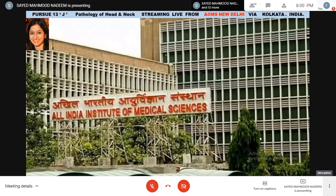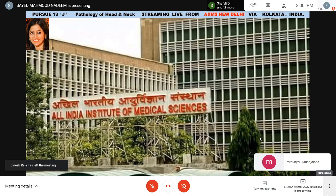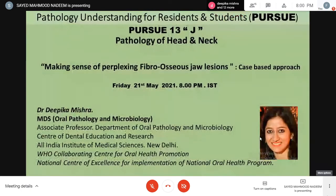Good evening everybody. Welcome to this evening's episode of Pursue — this is Pursue 13J, which is pathology of head and neck, and we are streaming live from AIIMS New Delhi via Kolkata. Yet another very interesting topic: making sense of perplexing fibroosseous jaw lesions, a case-based approach, by none other than the famous Dr. Deepika Mishra, who is a master and expert in head and neck and oral pathology.